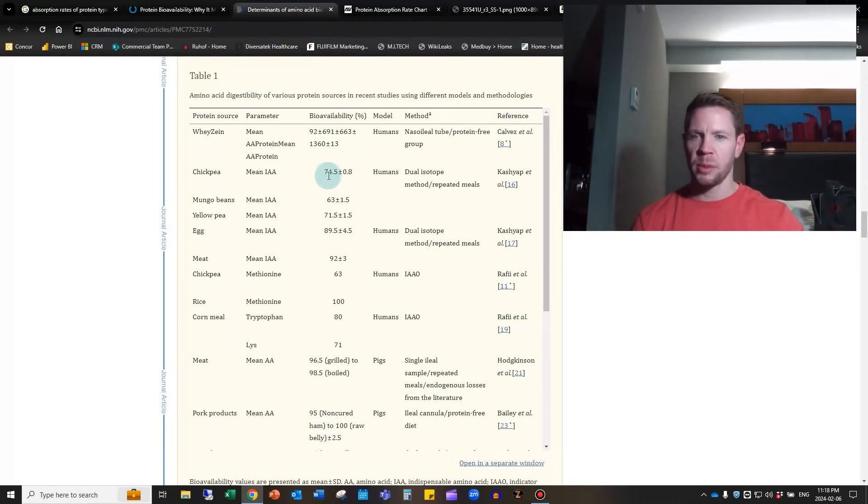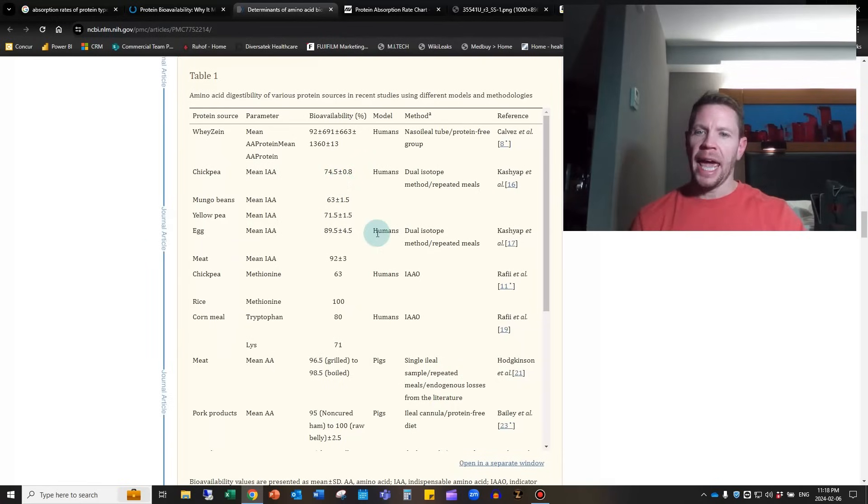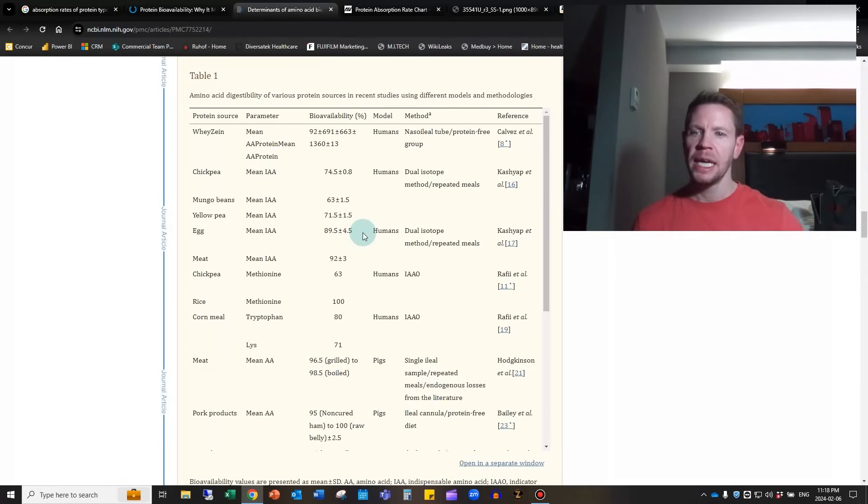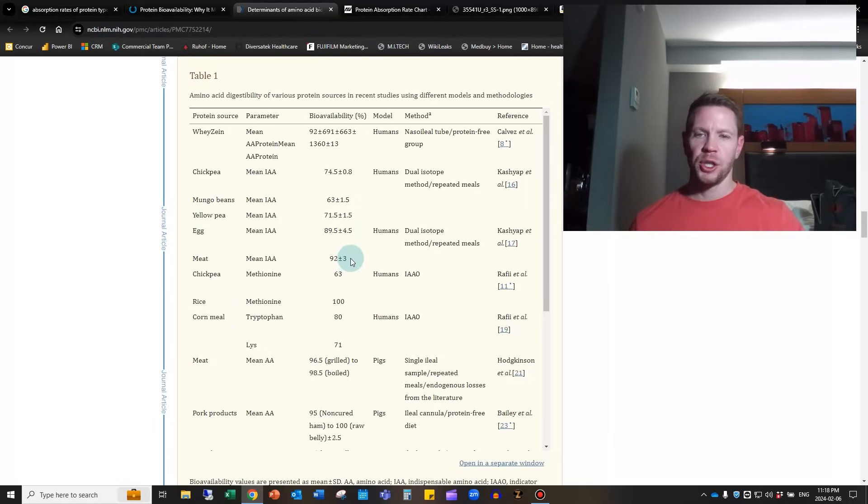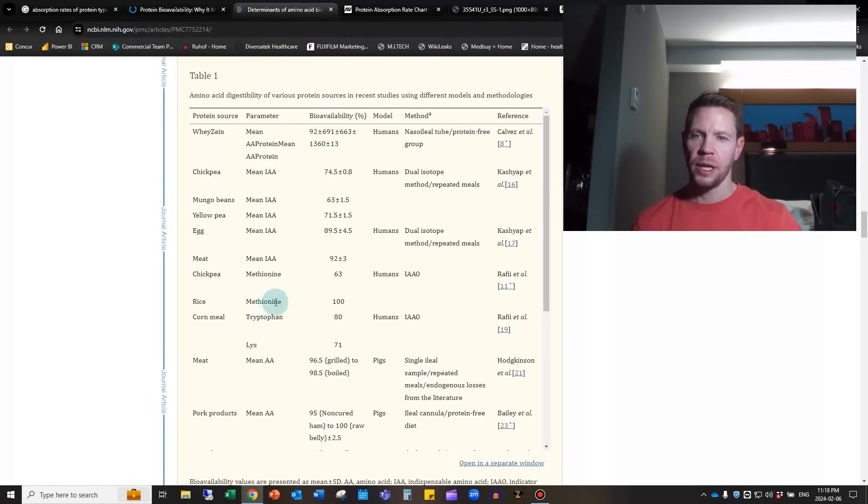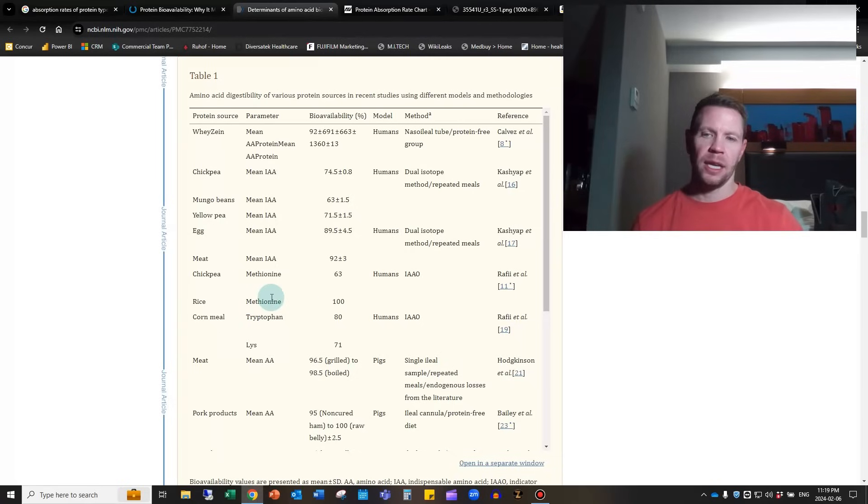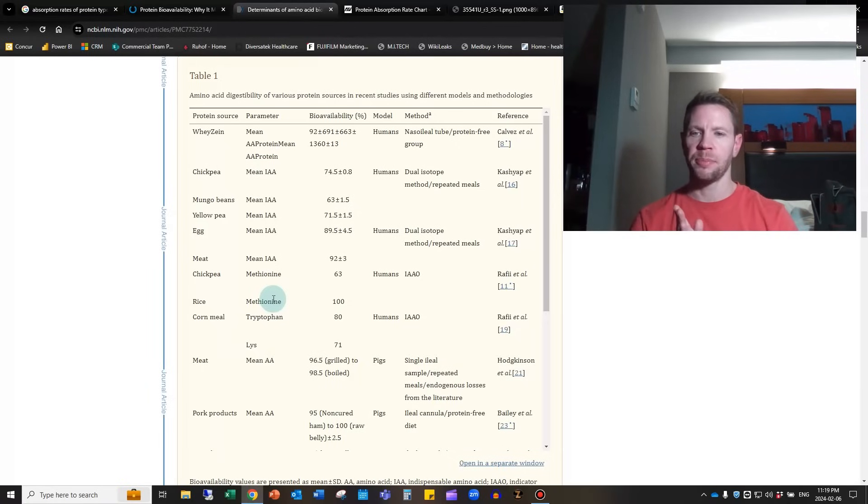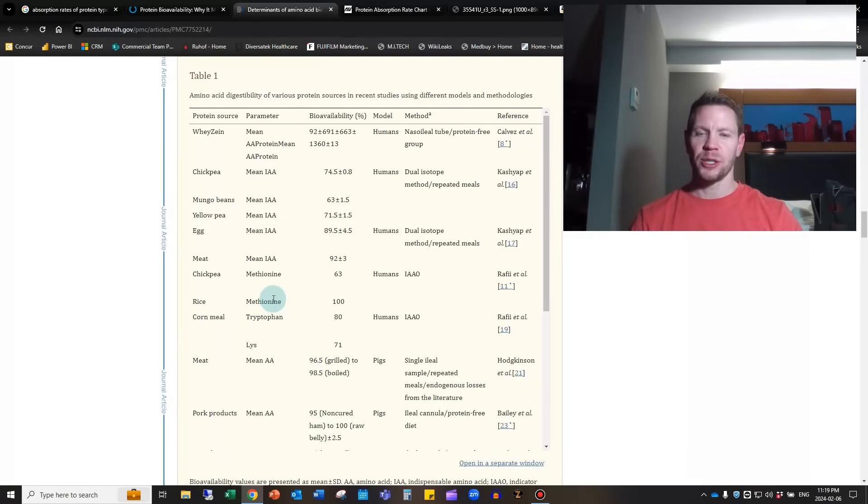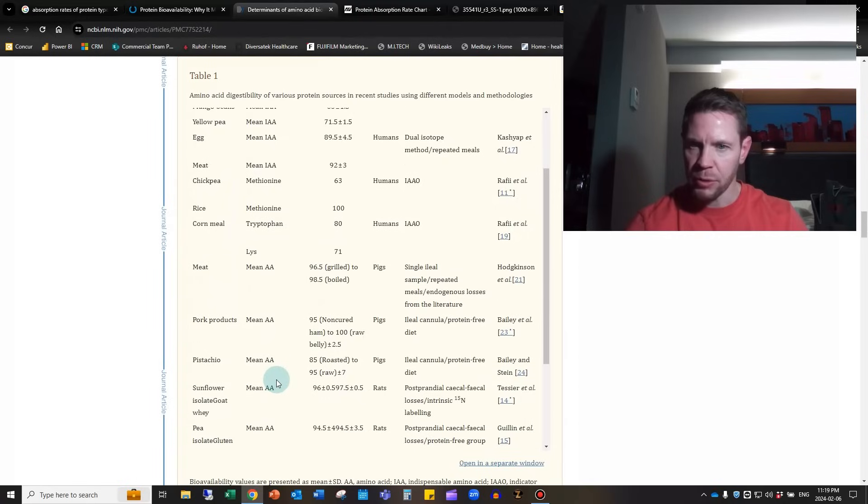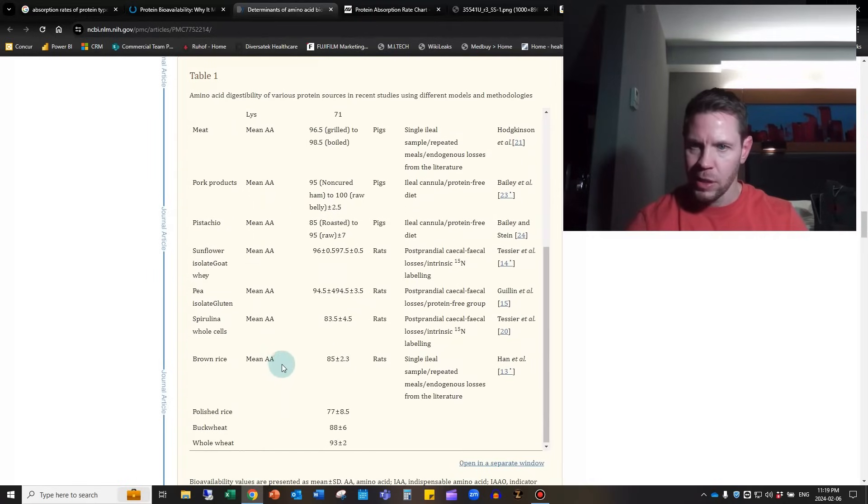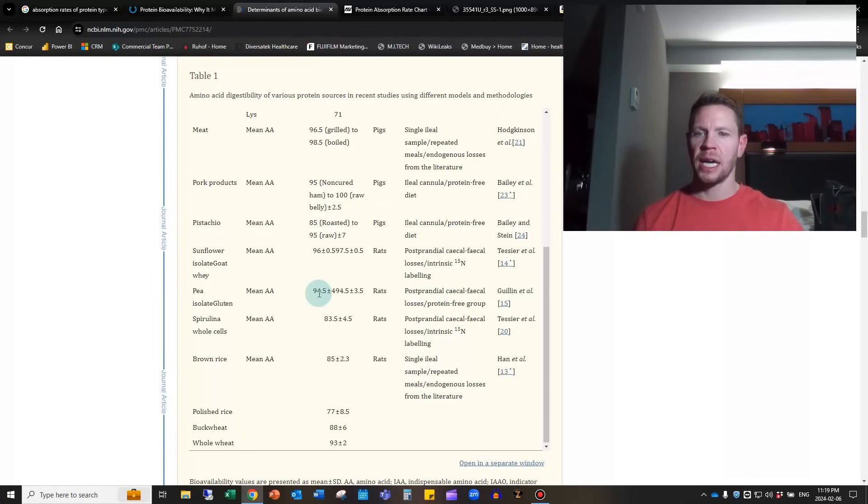On average, you can assume that 92% of the whey you ingest is actually being used by your body. Chickpea is another popular form of supplement, but only about 74.5% is actually used. Egg is very close to whey at around 89.5% with a standard deviation of plus or minus 4.5, so somewhere between 85 and 95%. Any sort of meat, whether red meat, chicken, or fish, you're again right up with whey at 92% plus or minus three.